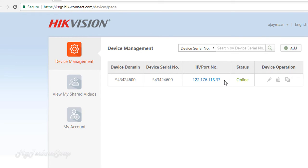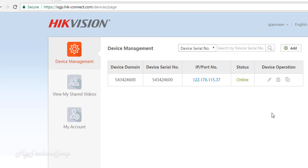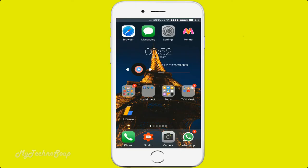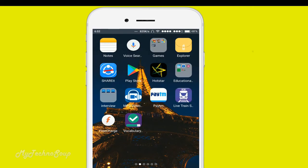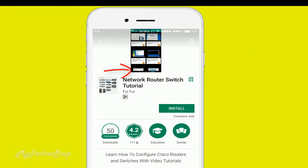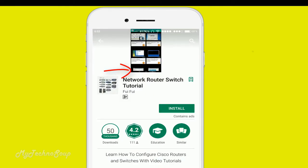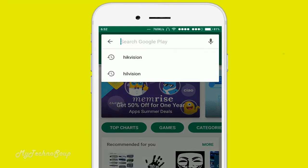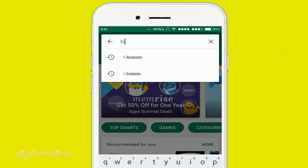These are the basic details to access your DVR. Now let's go to the mobile phone and download the mobile app for accessing this DVR. Go to the Play Store and type 'Hikvision'.